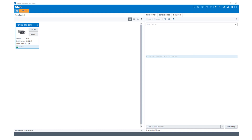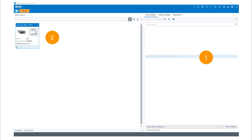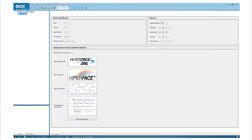To add your device to the project, please double click on the respective item on the list. Your PGT11S will appear in the current project window, and by double clicking on the icon, the connection to the device will be established.